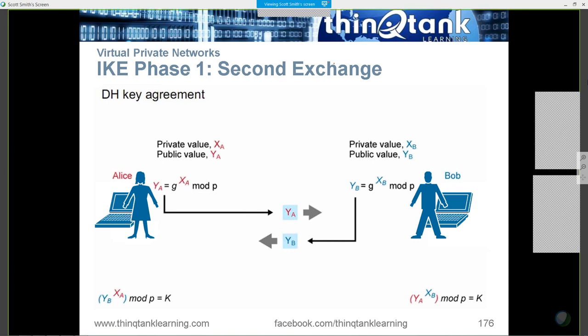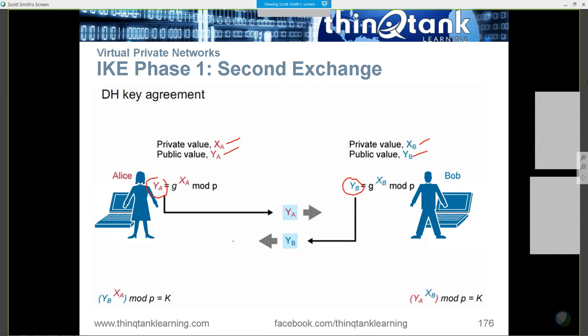As far as the Diffie-Hellman key exchange process goes, it's a mathematical principle. You have Y sub A and Y sub B — these represent the keys, or rather the authentication values being generated. You've got a private value and a public value on each side. The public values are what get shared. The simplest way to understand this concept is the paint bucket analogy.